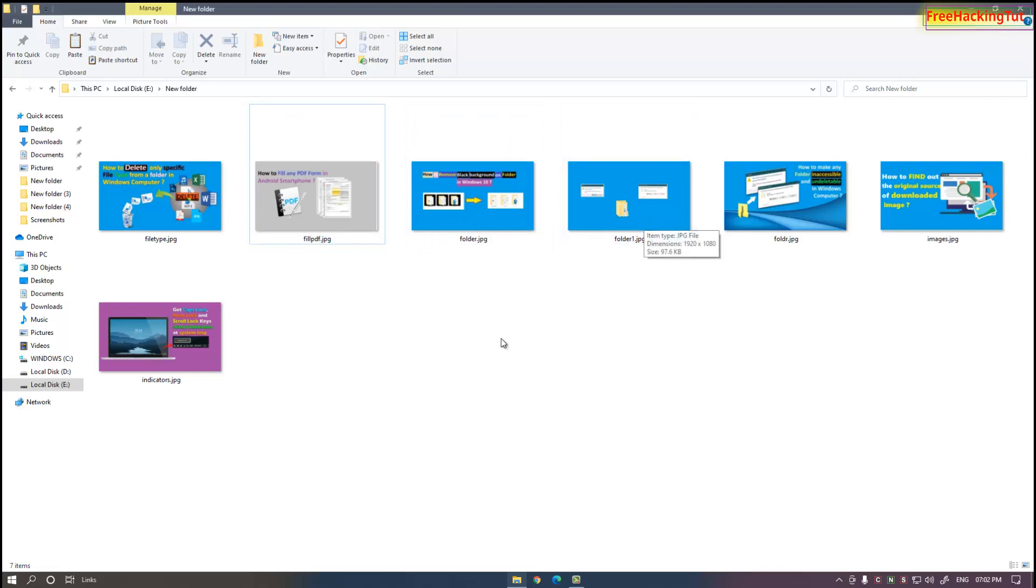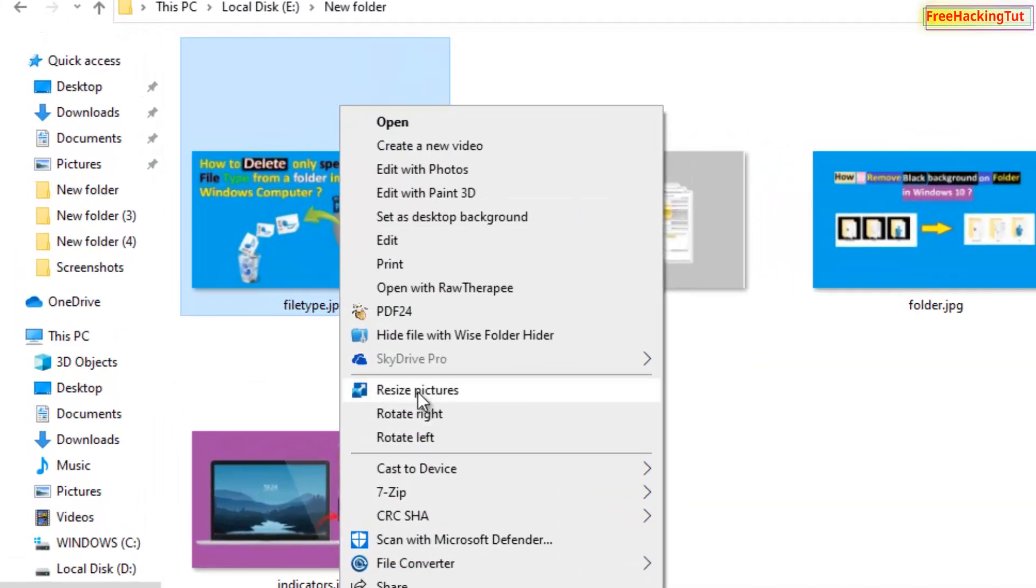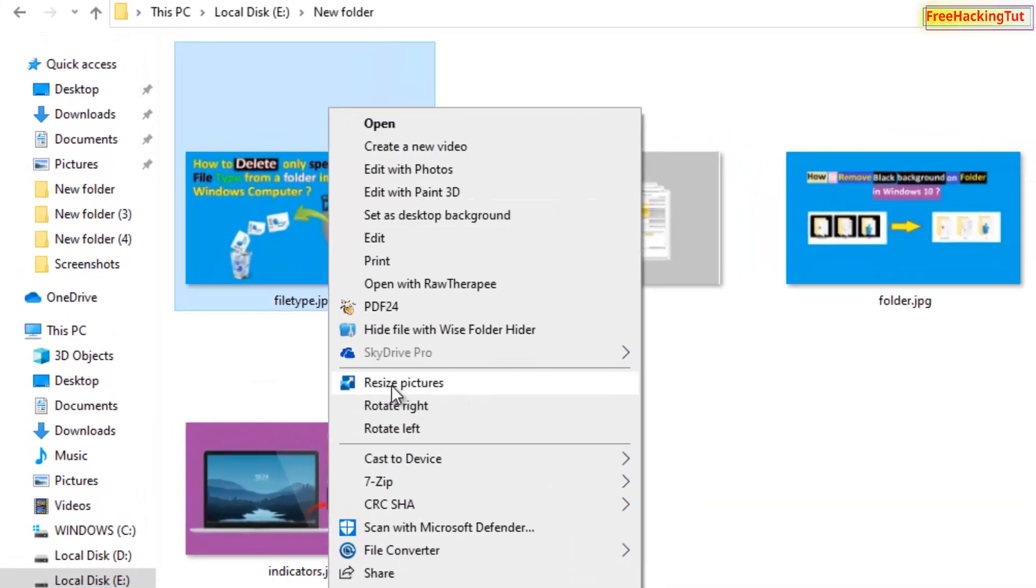To resize the image, just right-click on the image and you'll see here "Resize picture." Click on it